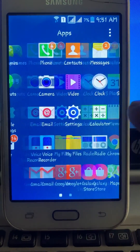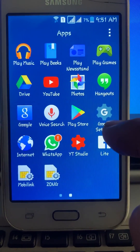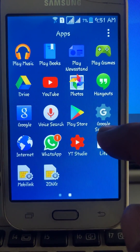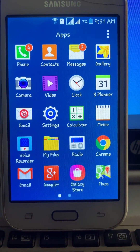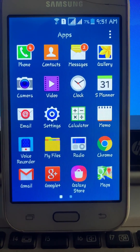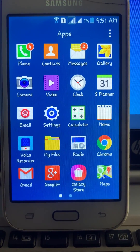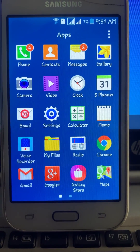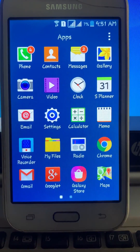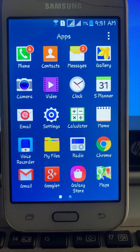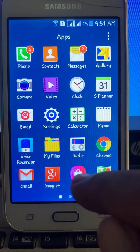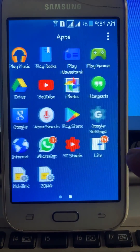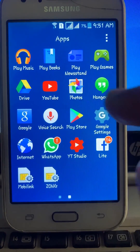Hey, what's up guys, welcome back to another video. Today I'm going to show you how to change country in Google Play Store. So let's get started without wasting any time. As you can see, I have an Android mobile, so first of all go to the Play Store.